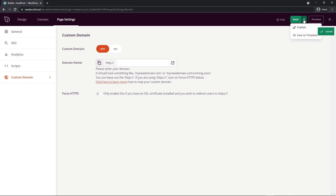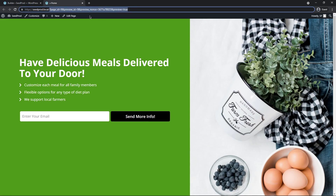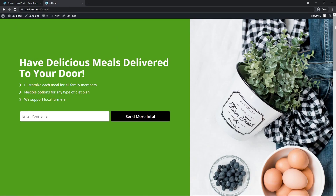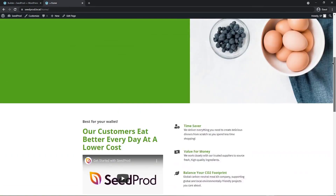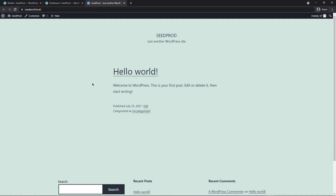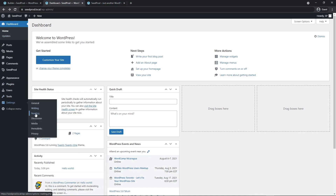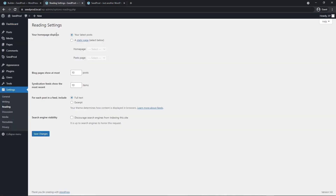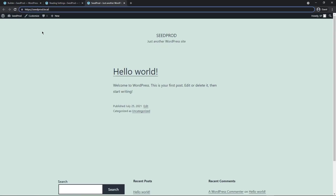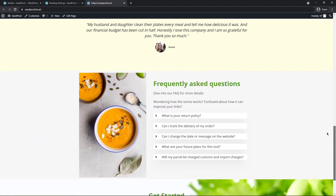Let's save and publish the page to make it live. After publishing, we can see the page is active. However, we want this to be our front page, so let's go to Settings, then Reading, and under 'Your homepage displays' select A Static Page and choose 'Home' — the page we just created. Save the changes, and when we come back to the homepage and refresh, we now see our fully customized one-page website live on the domain.